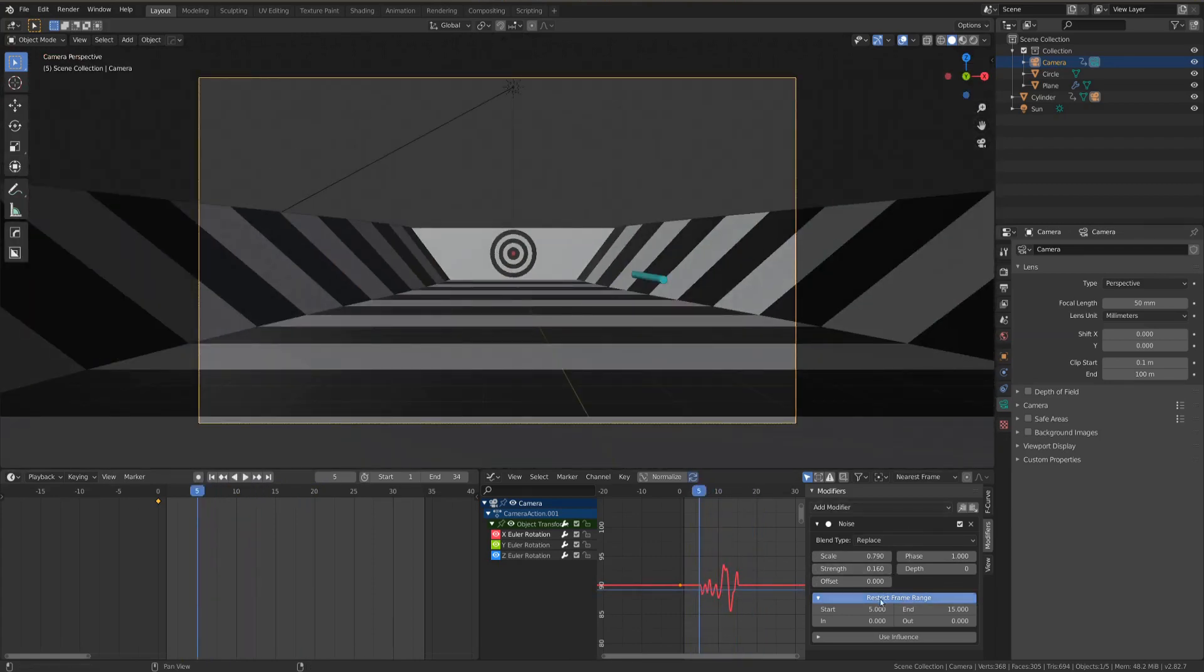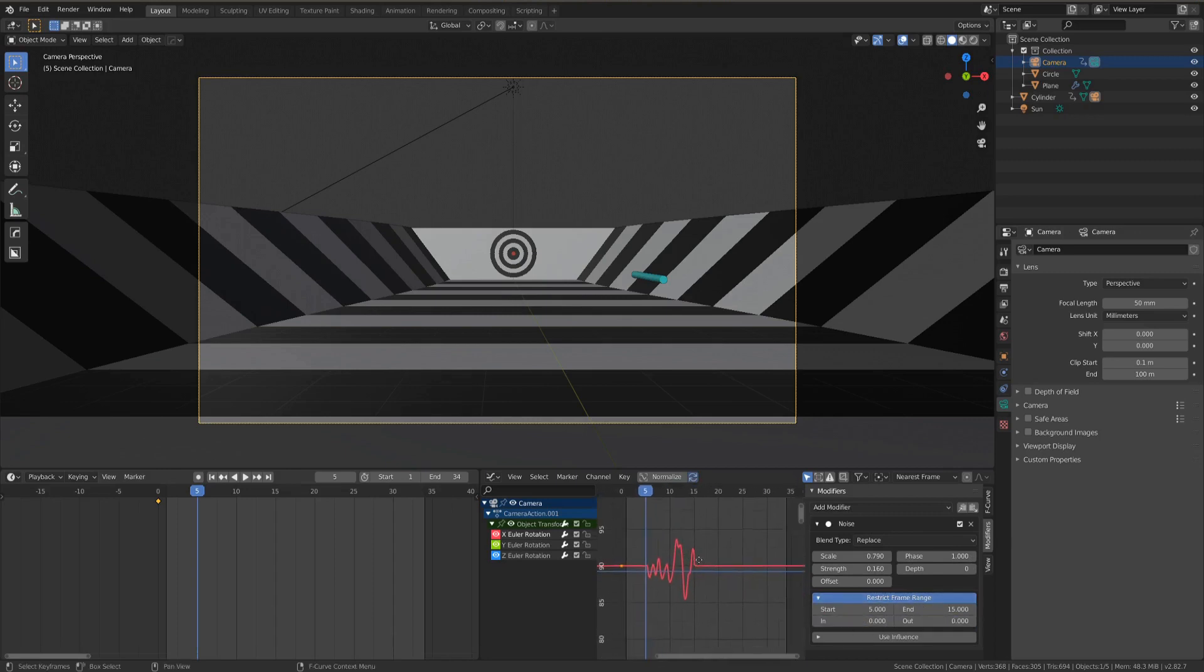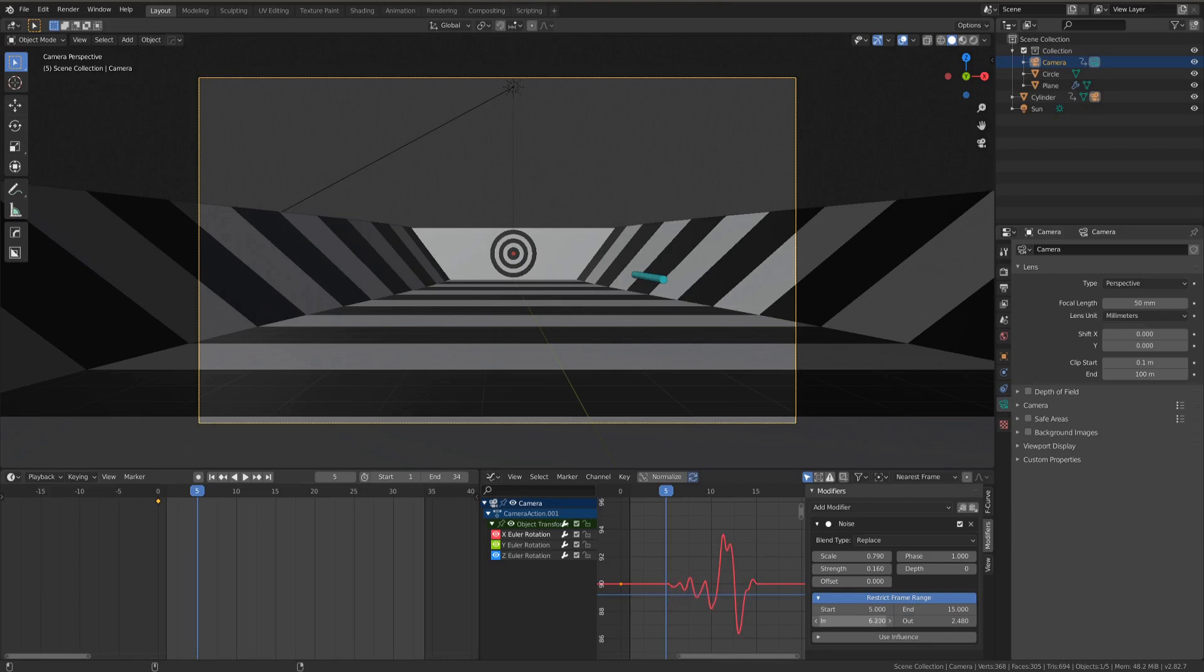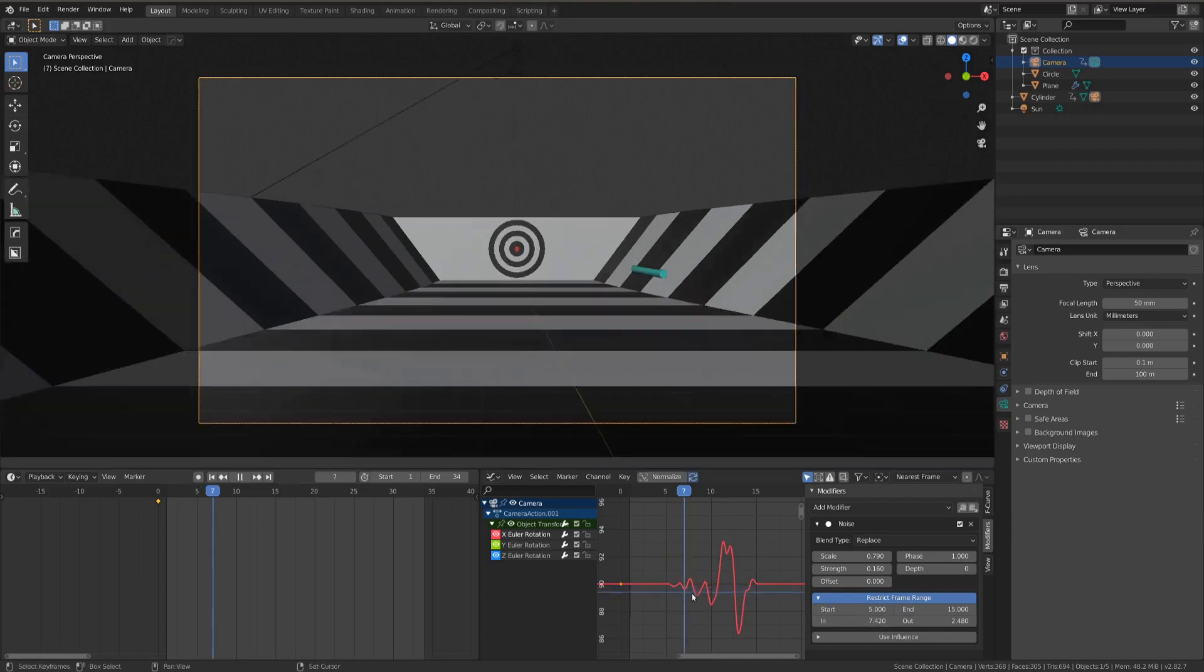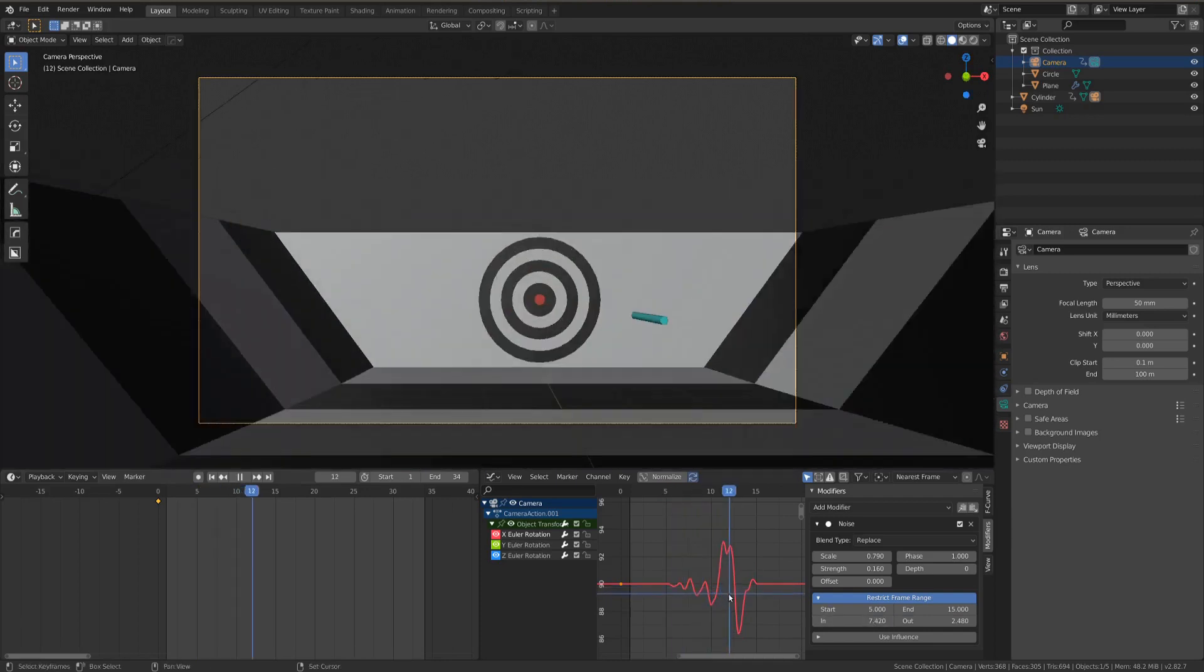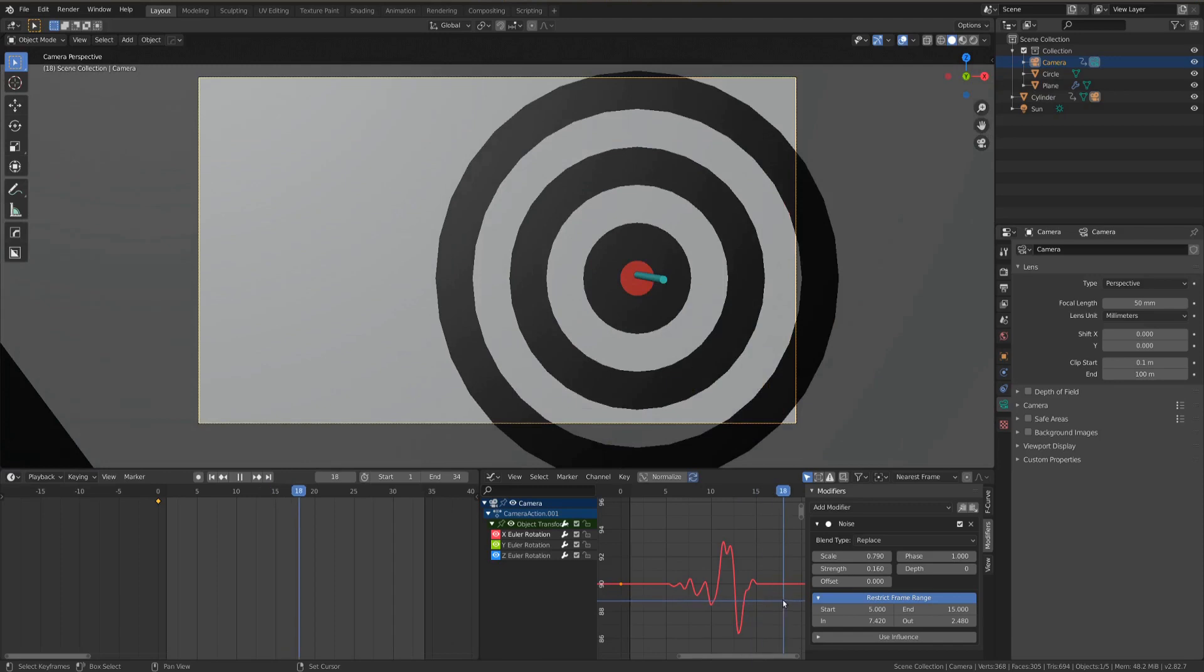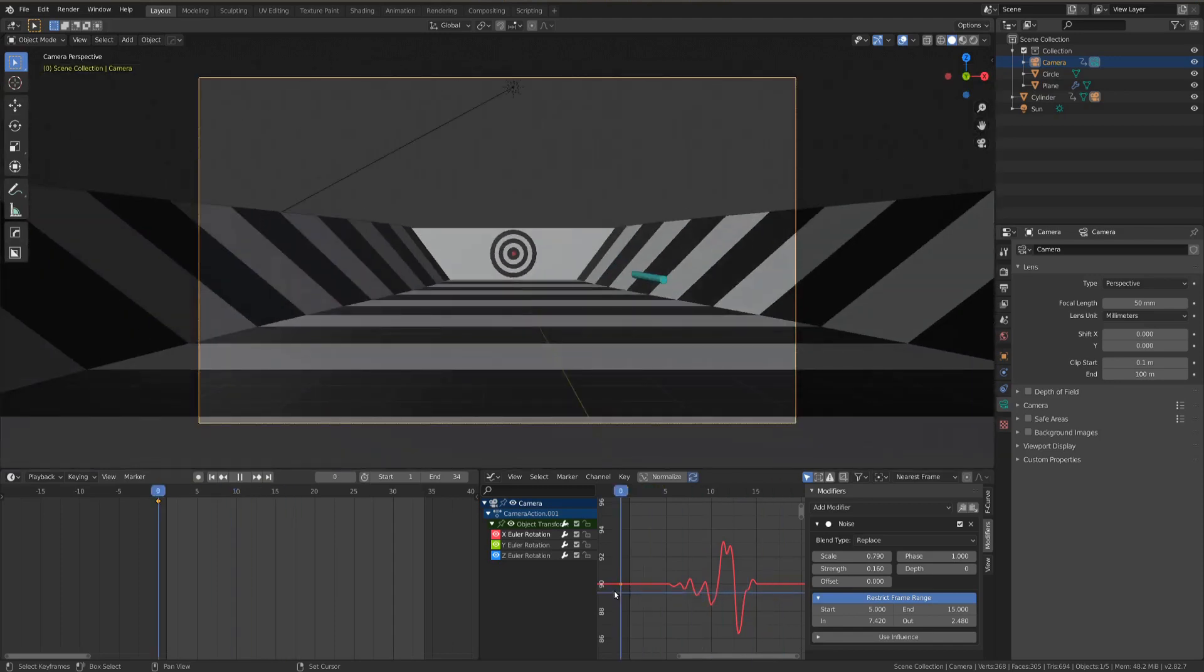Another great thing on this noise modifier with the restrict frame range is you can adjust the in and out. So if we take a look here, if I turn up in, it will kind of fade it in a little bit. And if I turn up out, it will fade it out a little bit. So we can do kind of a little bit of that, just as it accelerates at the start anyways. It won't be too crazy, and it gets pretty crazy, and then it just stops. Nice.